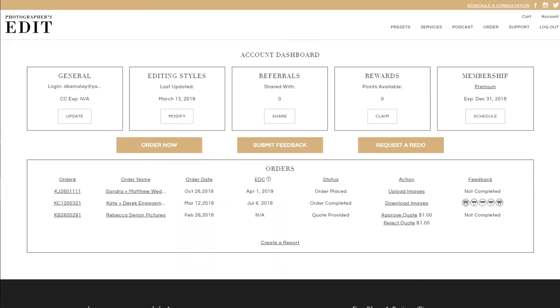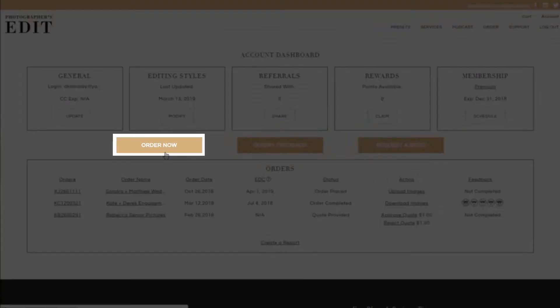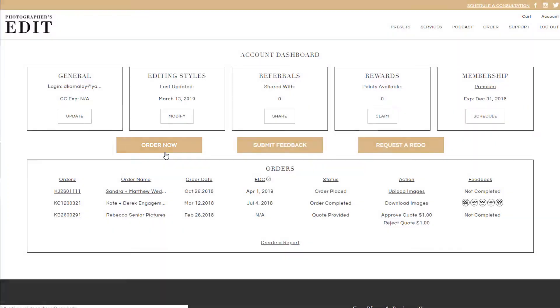That's it for your dashboard! Let's go ahead and place an order. You can do this by clicking on the Order tab or the Order button.